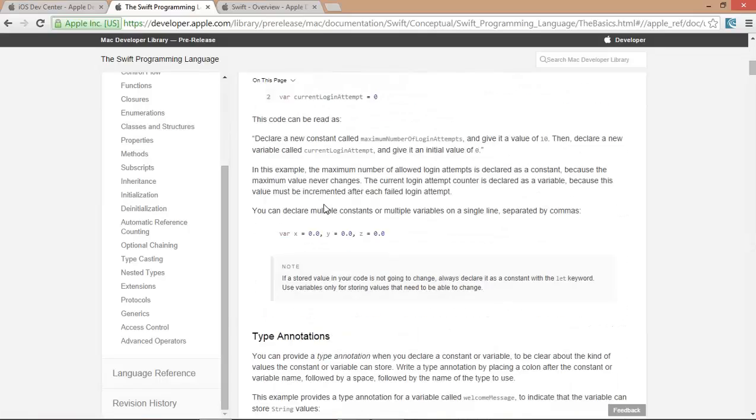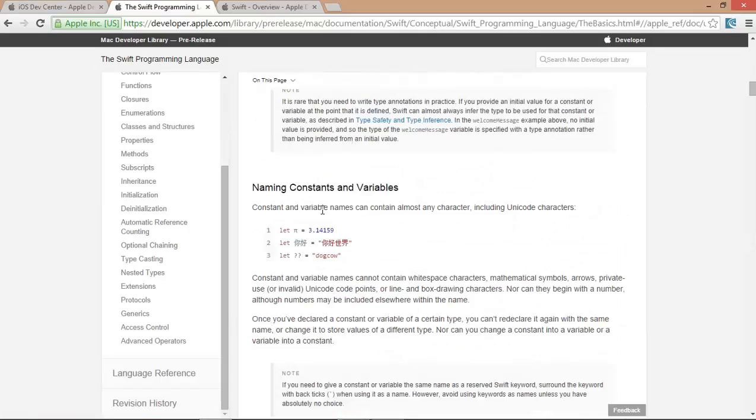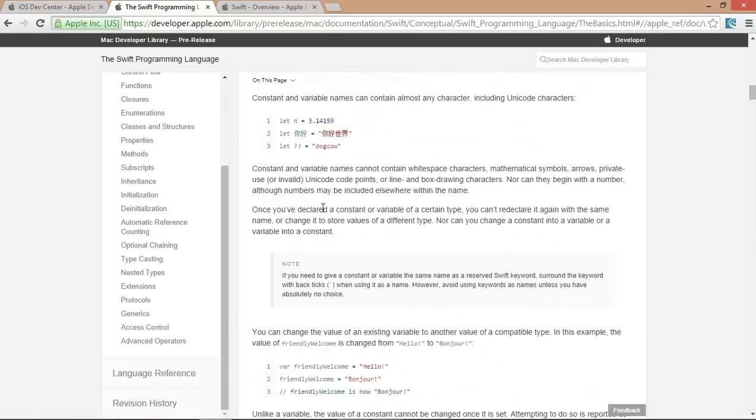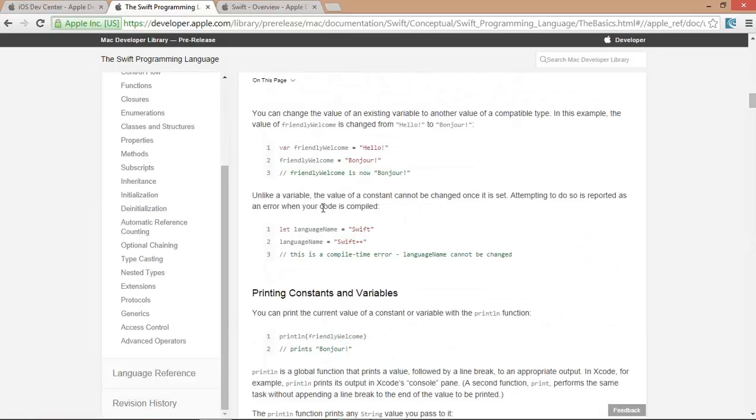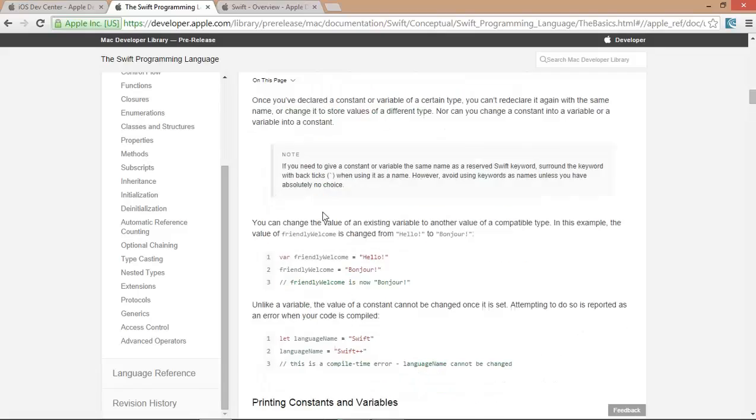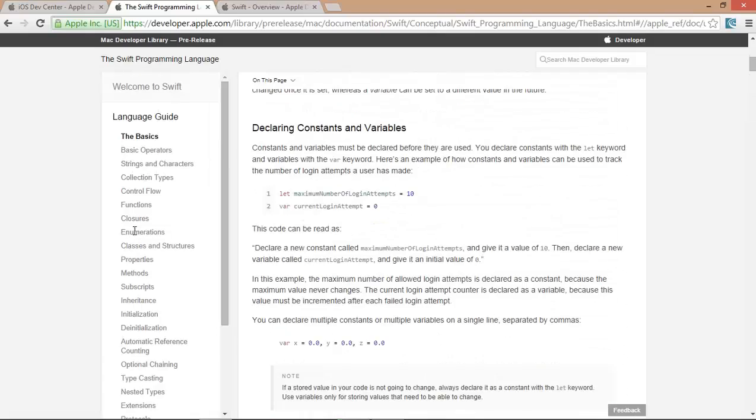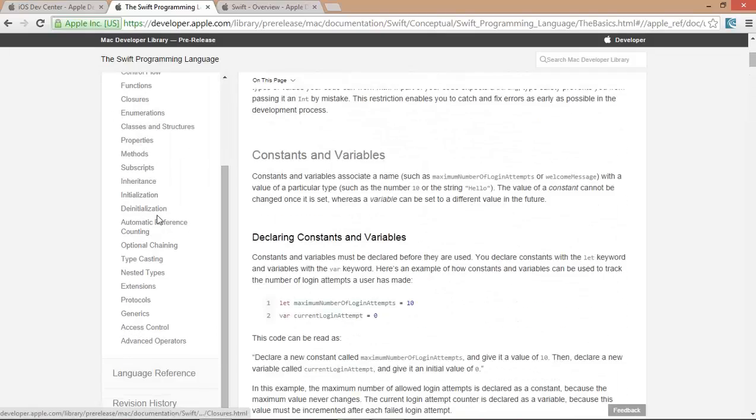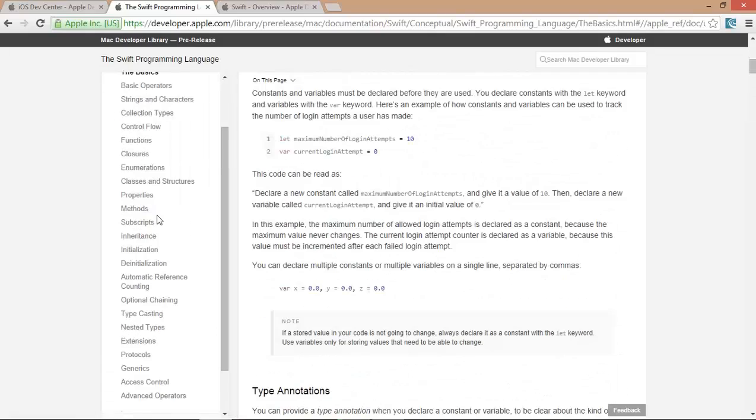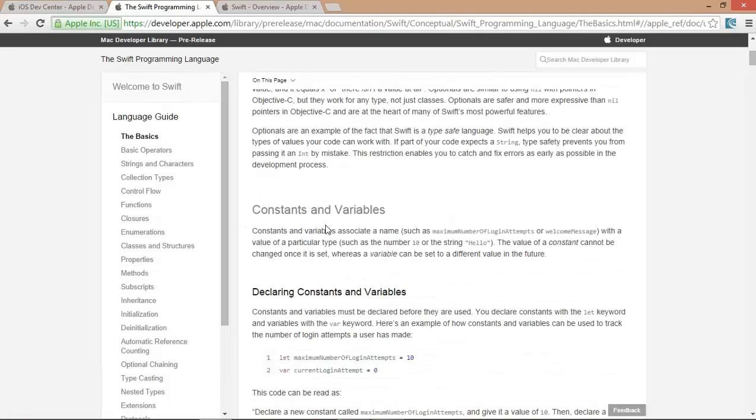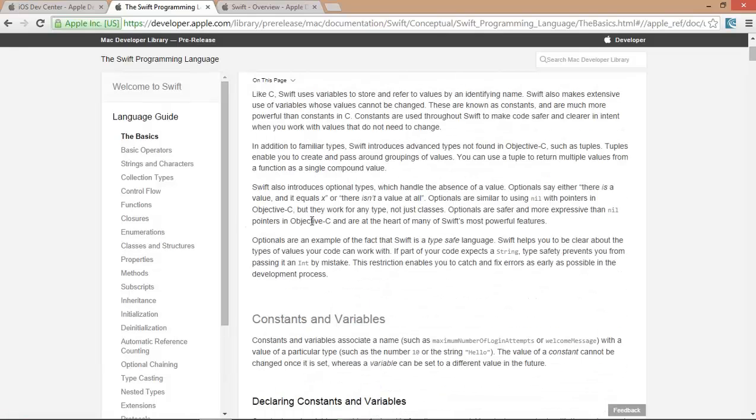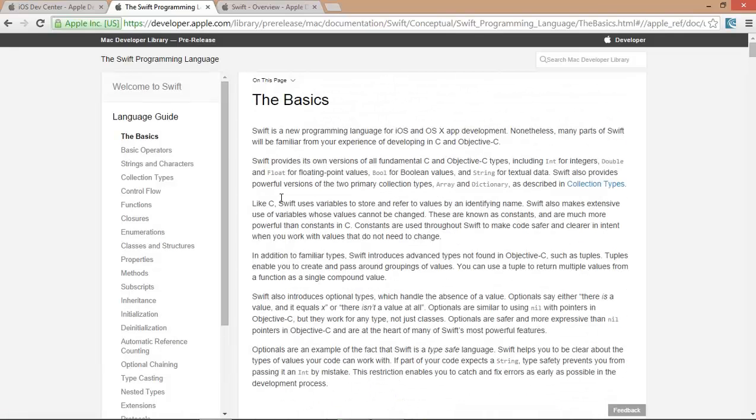This is the ebook from where you can learn Swift programming language's basic steps. But trust me, you don't need to follow this book. You will just follow these videos.